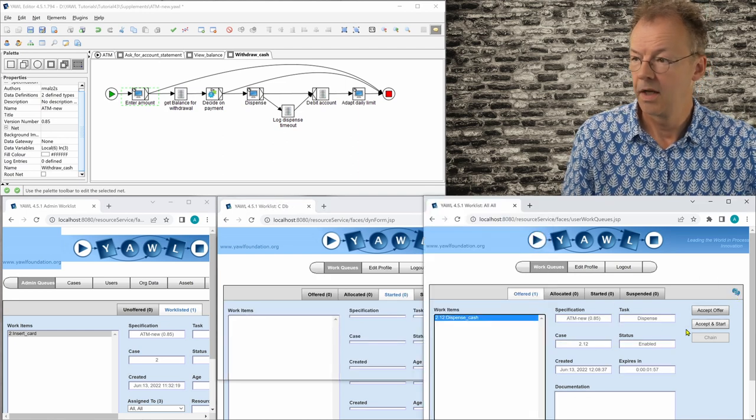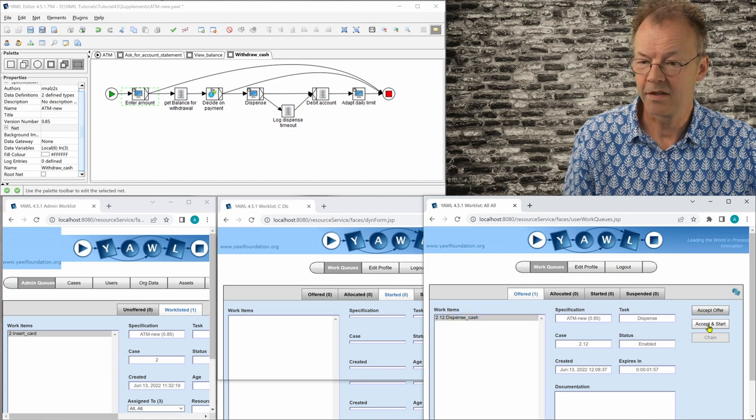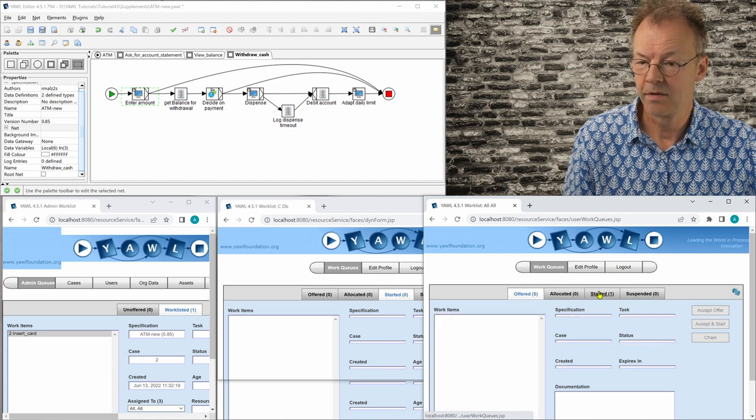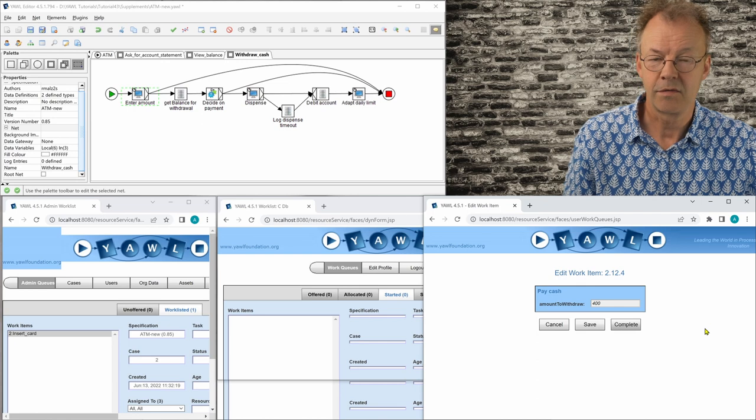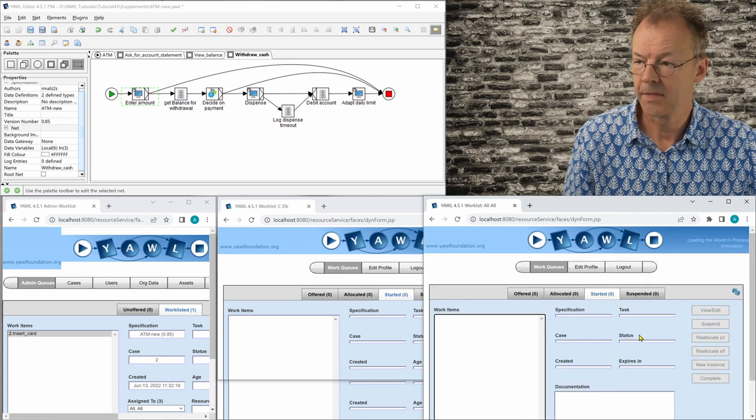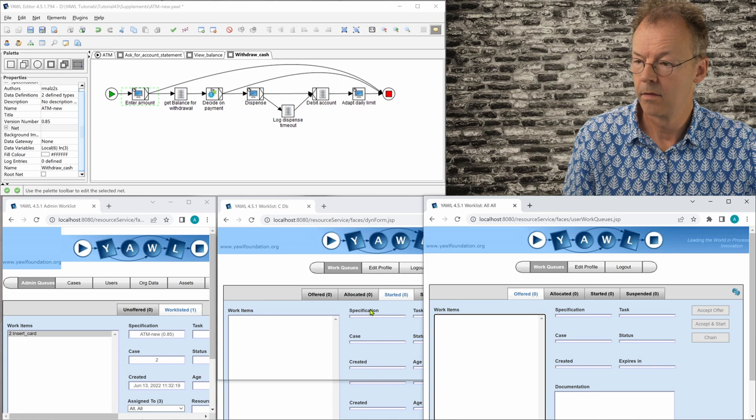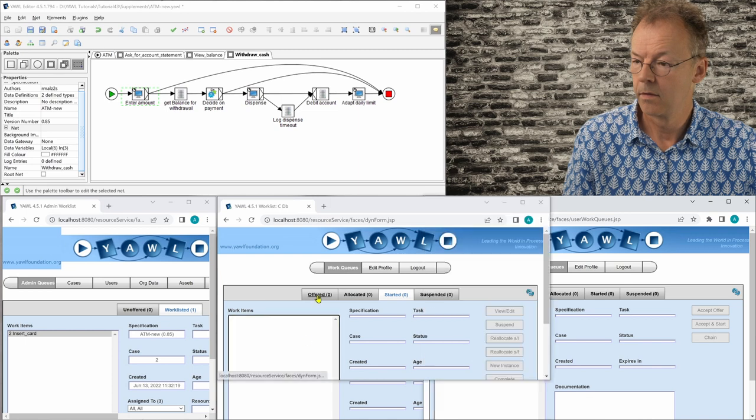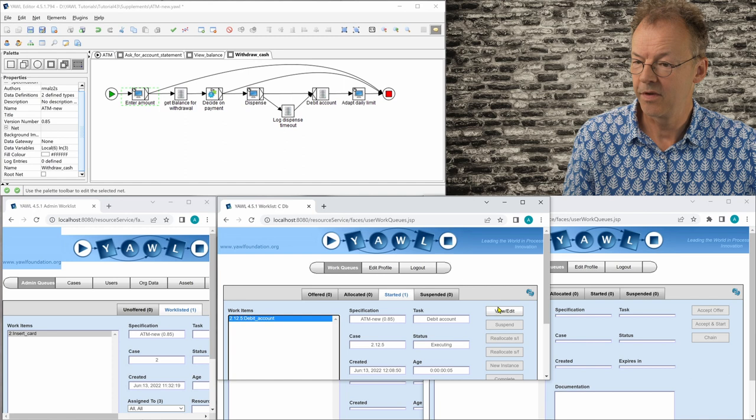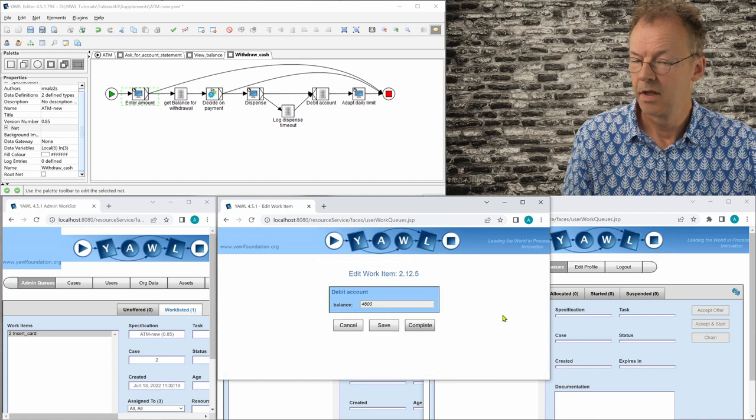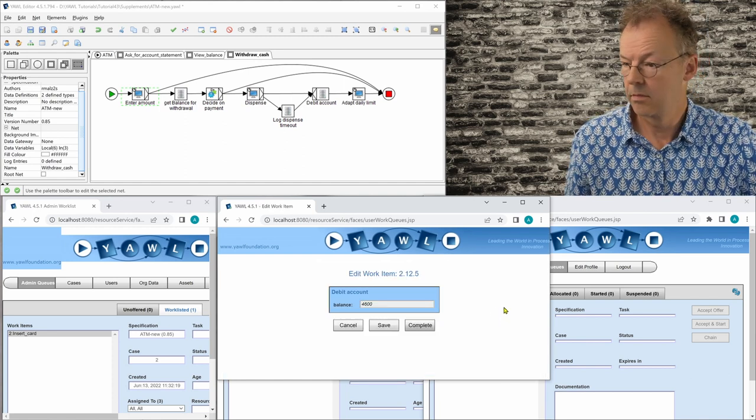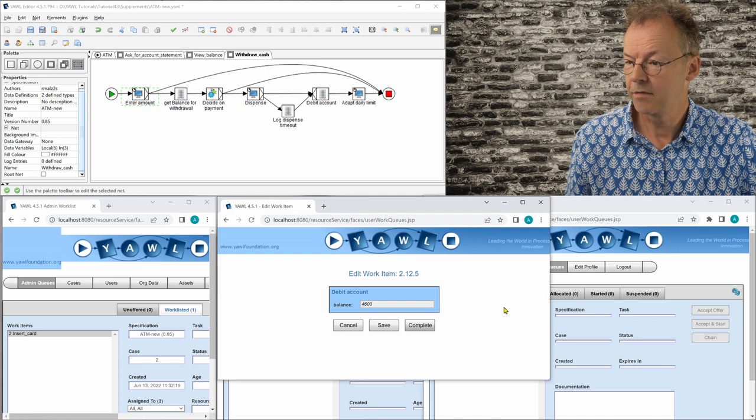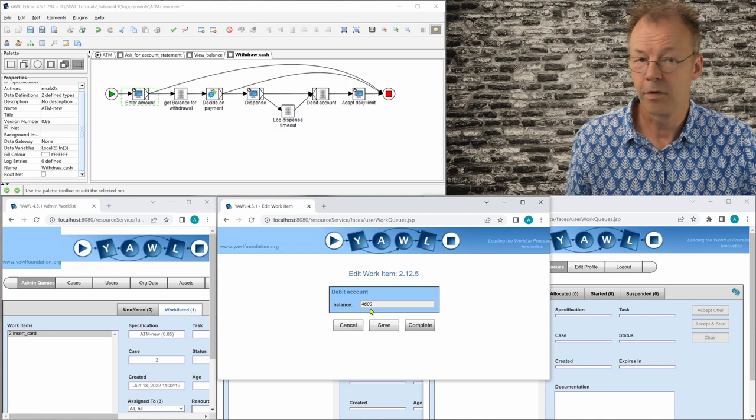And now we dispense the cash. So it's 400 that will be dispensed. And now we have to debit the account. And so the balance after the withdrawal is 4600.